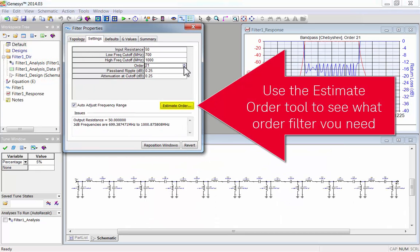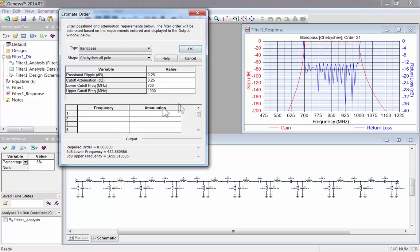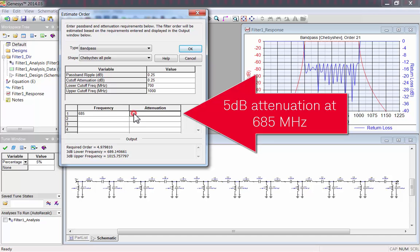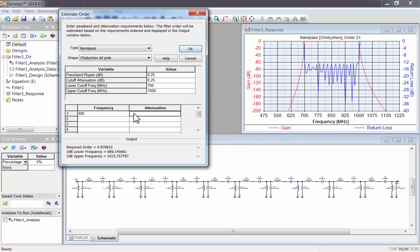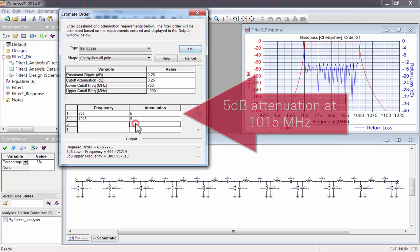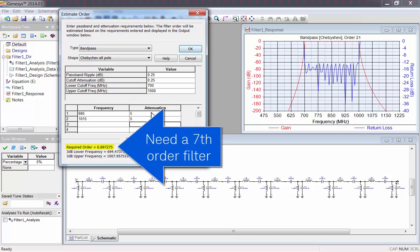Rather than just guessing, you can use the Estimate Order tool to see what order filter you'll probably need. Let's say you want 5dB of attenuation at 685 MHz, and 5dB of attenuation at 1015 MHz. You can see that you would probably need a 7th order filter.